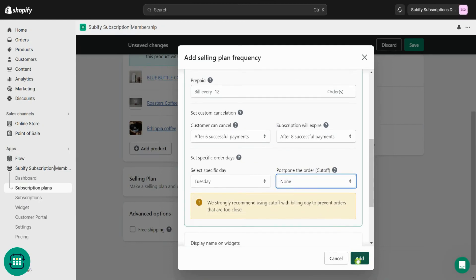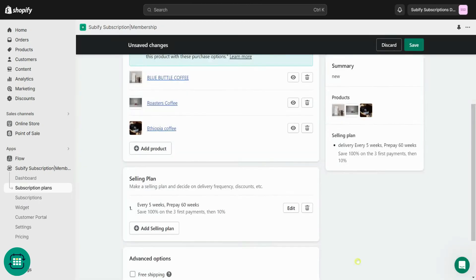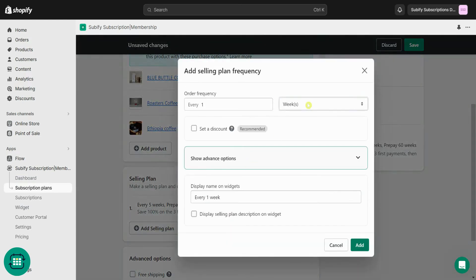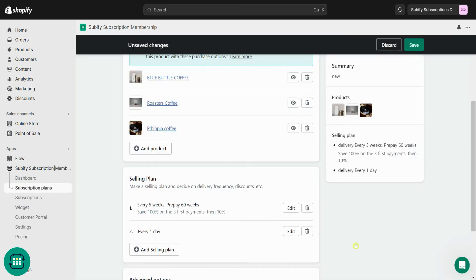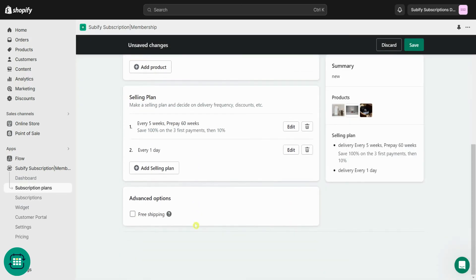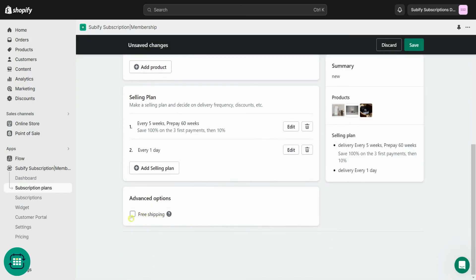All set. Now add the selling plan. You can save the subscription plan or add more selling plans with different frequencies. Don't forget you can also enable the free shipping option for the subscription plan.